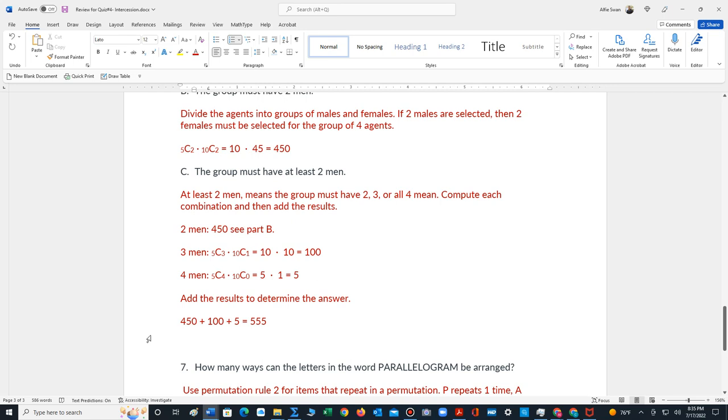Now part C says the group must have at least 2 men. At least 2 men means 2 or more men in the group. So we have to calculate all the combinations for 2 men, 3 men, finally for 4 men. So for 2 men, we already performed this calculation in part B, 450. Part C, now for the 3 men, we have 5 men, we choose 3, times we have 10 women, we choose 1. 5C3 is 10, 10C1 is 10, 10 times 10 is 100.